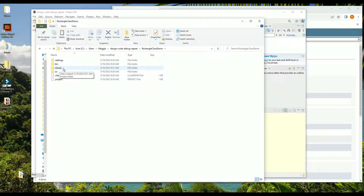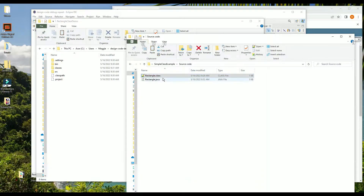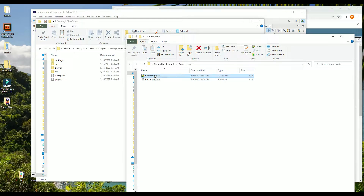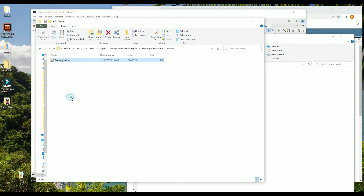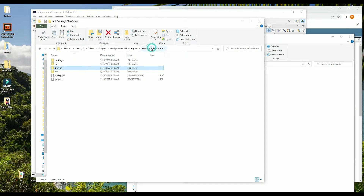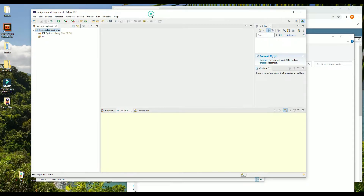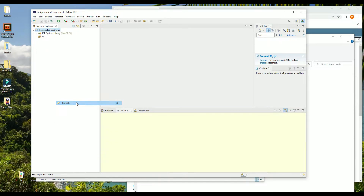I'm going to drop the class file I was given into that folder. Here it is — remember we had Rectangle.class which we got when we compiled Rectangle.java. I'm going to copy it and paste it into that classes folder. This is part of my project now, but Eclipse doesn't know that yet until we refresh. Now that we've done that we can see the classes folder.